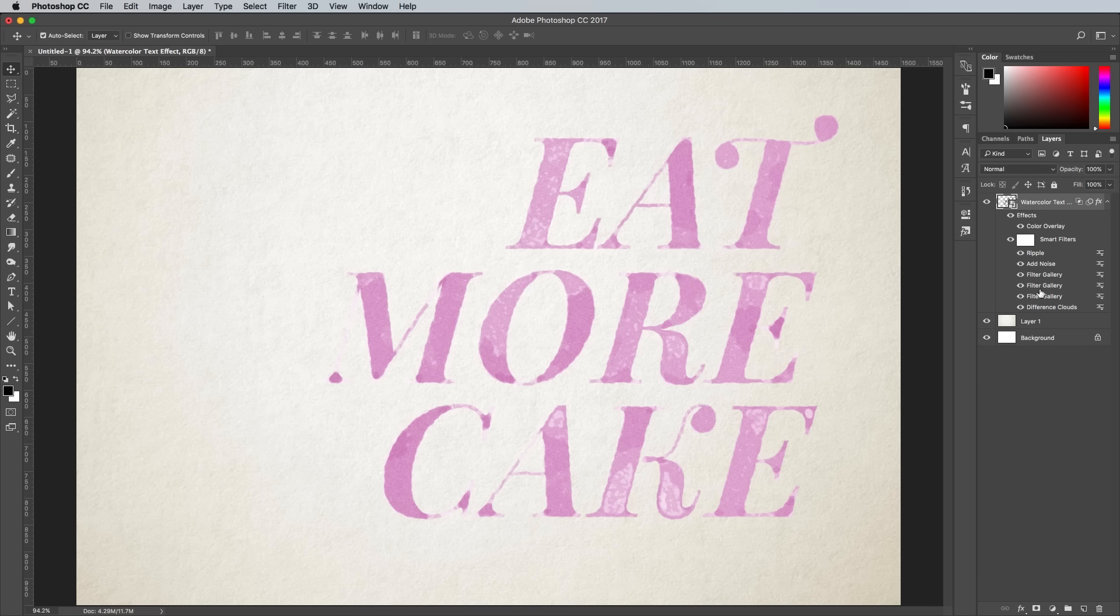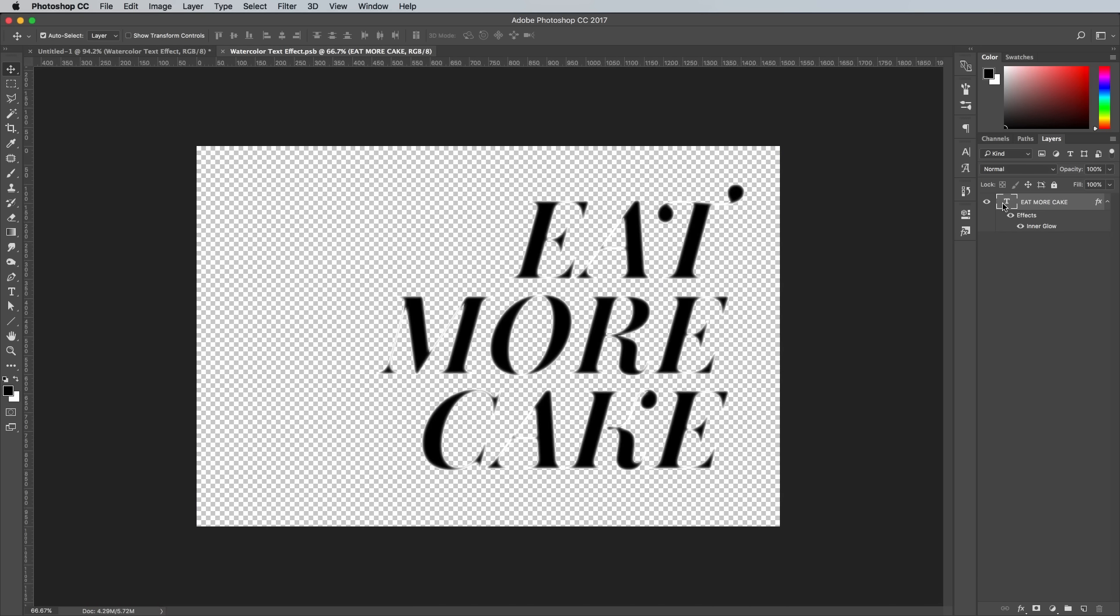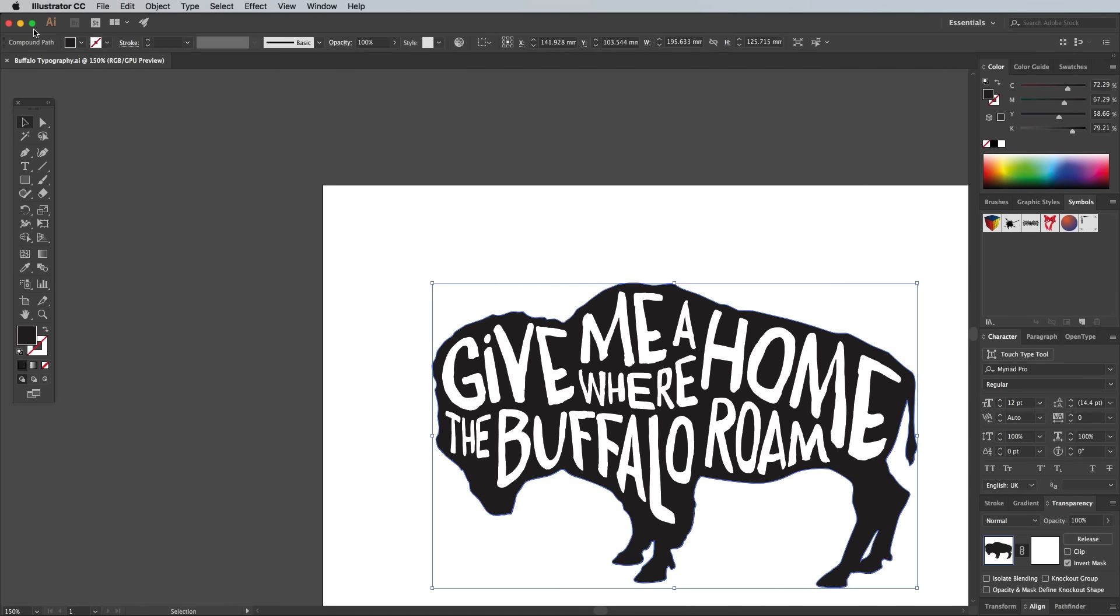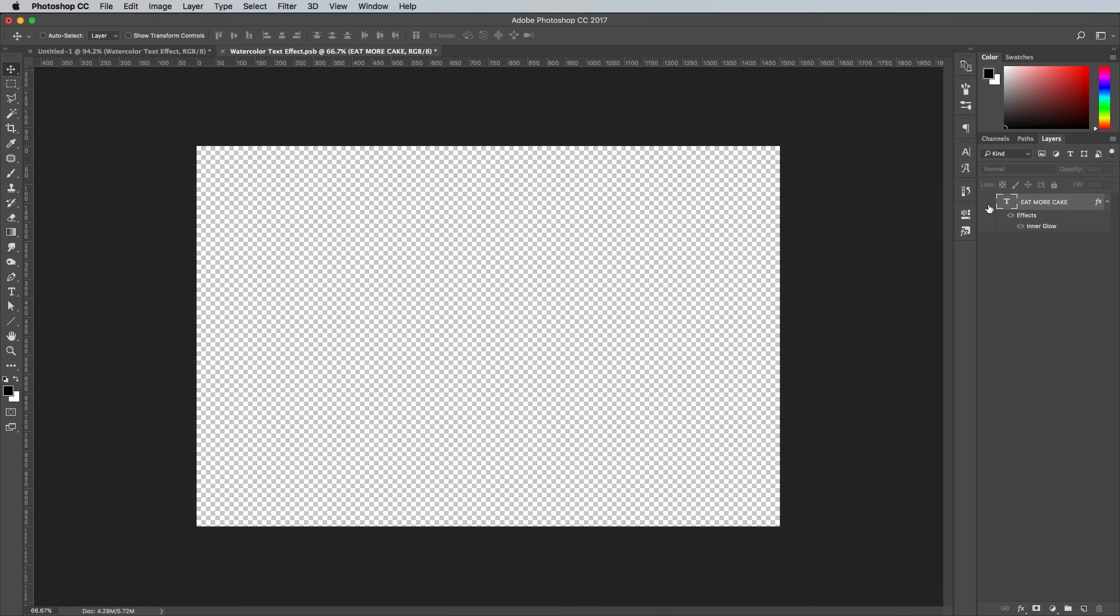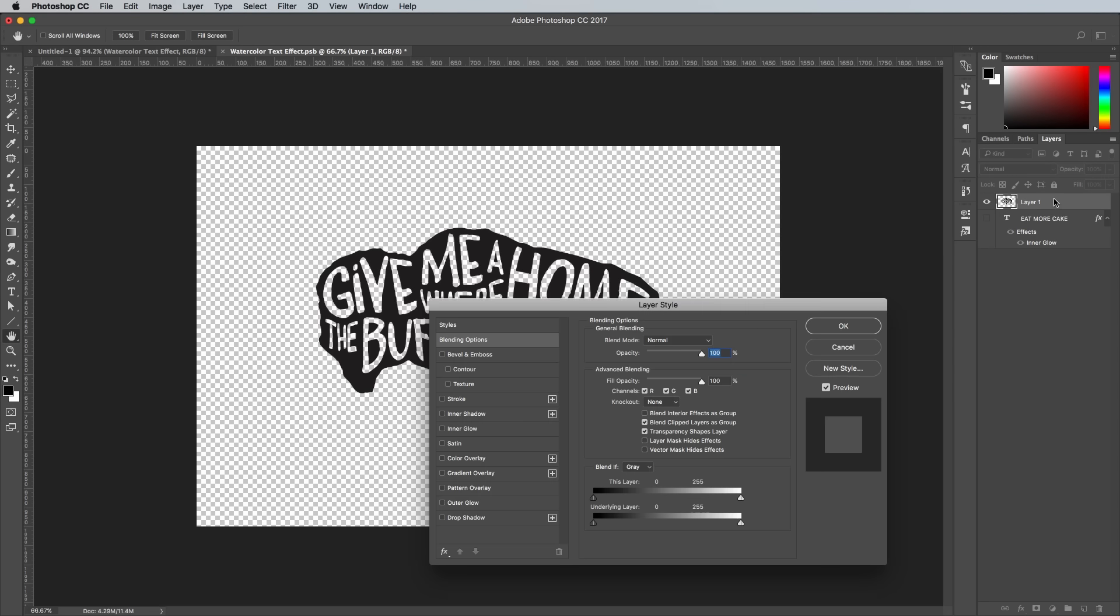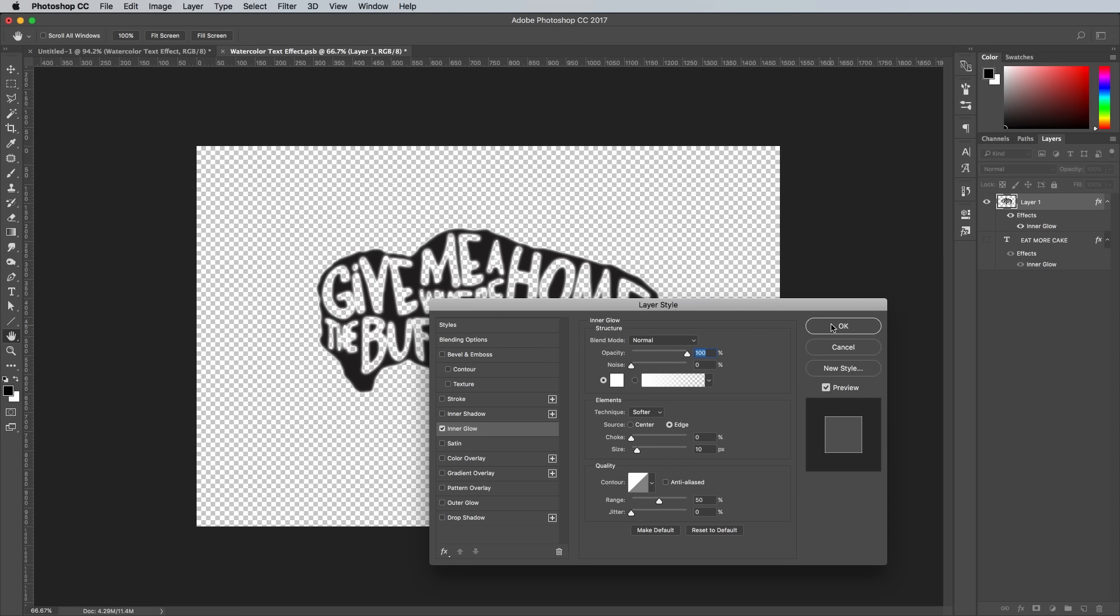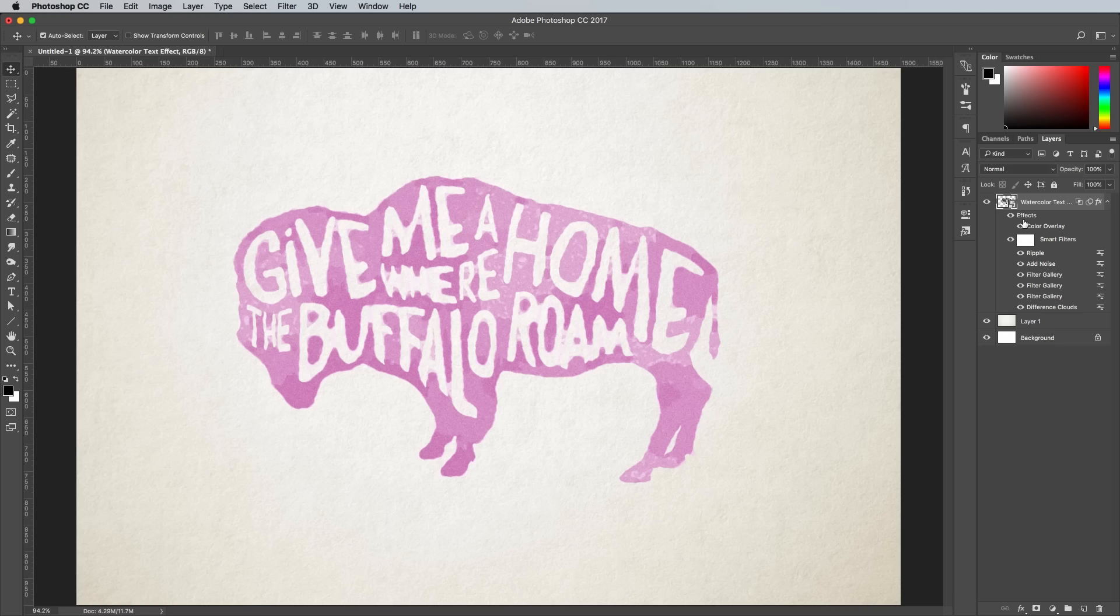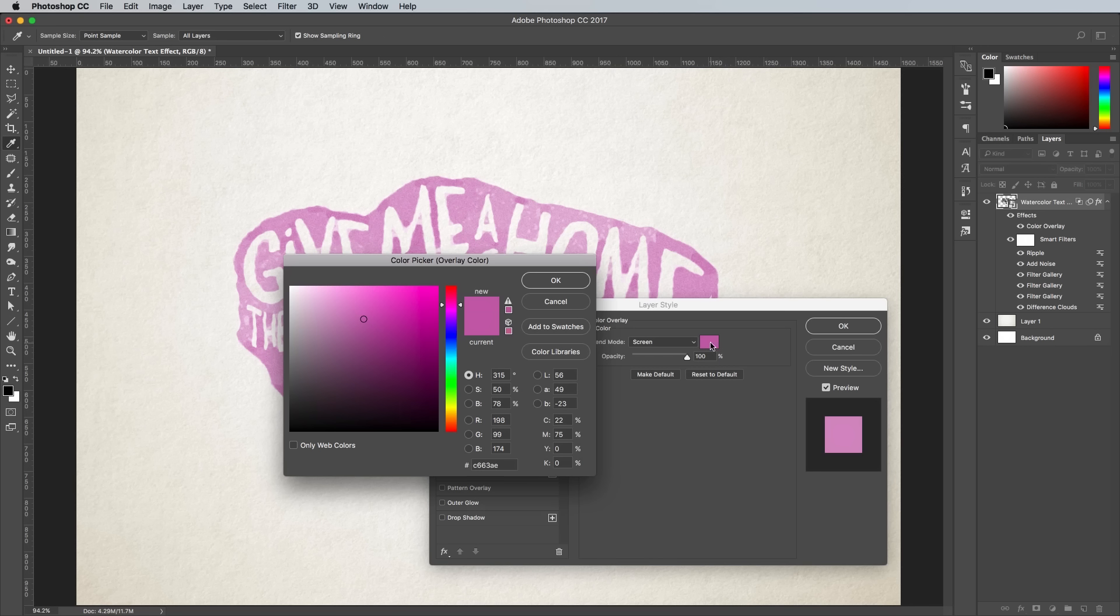This effect doesn't just work on text. You can also paste in a logo graphic or a solid color illustration into the Smart Object. Apply the same inner glow effect and save the file to see the watercolor effect applied to all kinds of artwork.